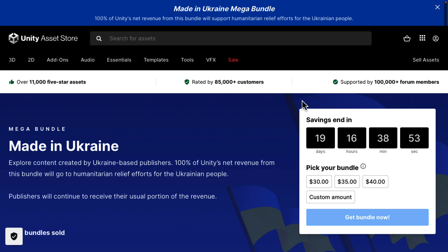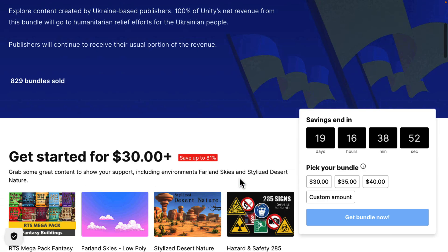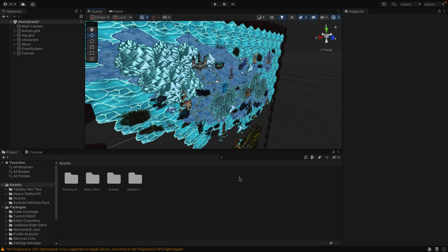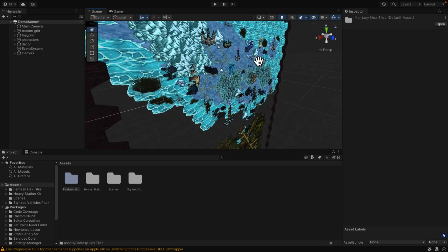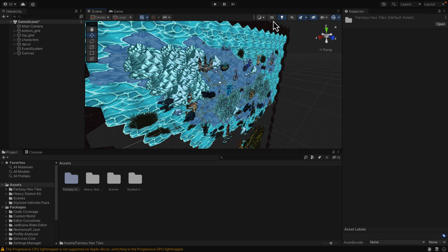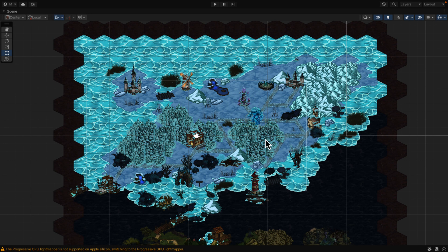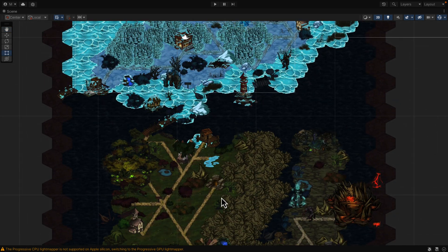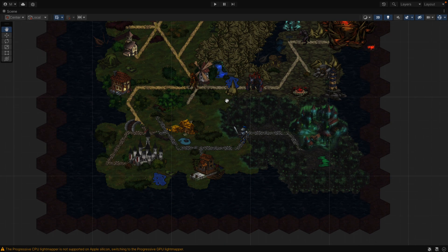On the topic of those assets, I'll take a look at what you get in the bundle. Let's go hands-on with three very different assets. We're going to start with the Fantasy Hex Tiles bundle. It's a little confusing at first glance until you switch over into 2D mode, and then suddenly it makes a great deal more sense. This is hexagonal sprites and tile sets for making this style of game.